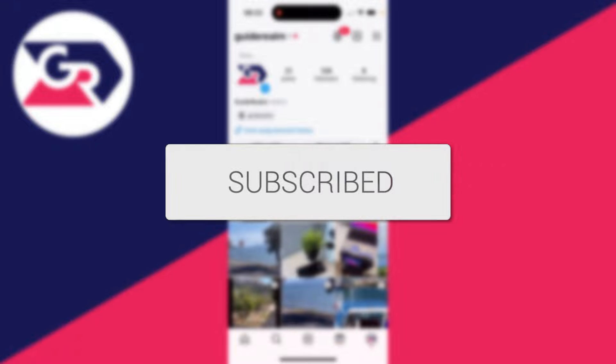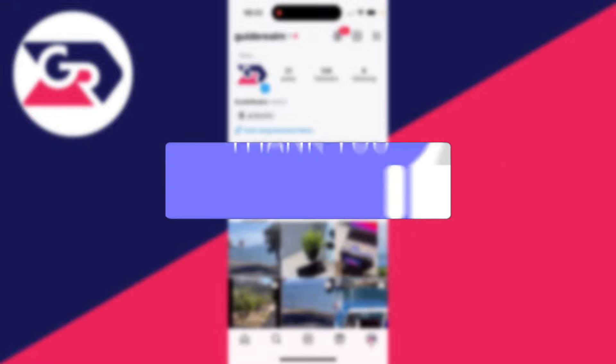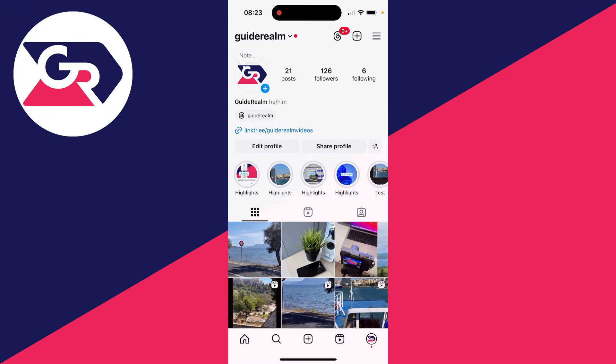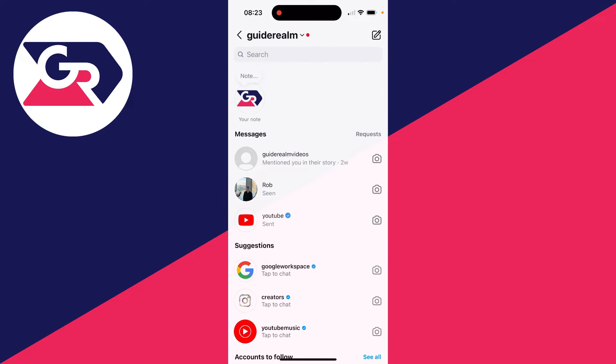We'll guide you through how to add music to Instagram notes. If you find this guide useful, then consider subscribing and liking the video. Instagram notes are a super cool feature which appear at the top of your Instagram messages.